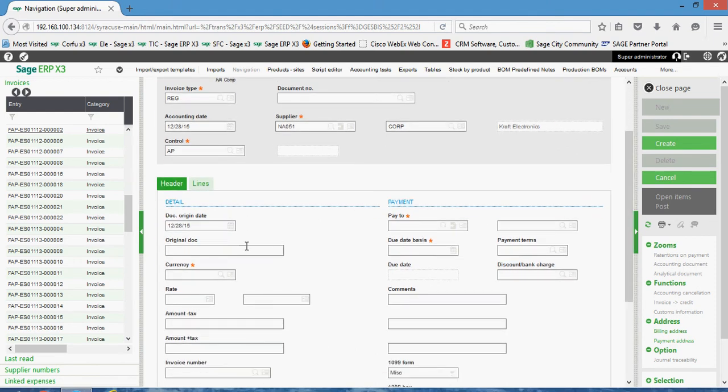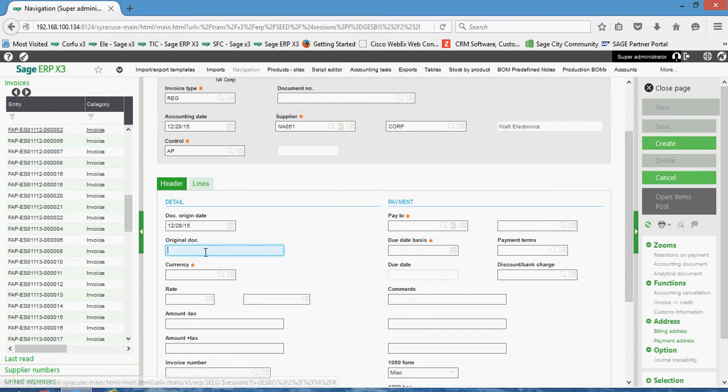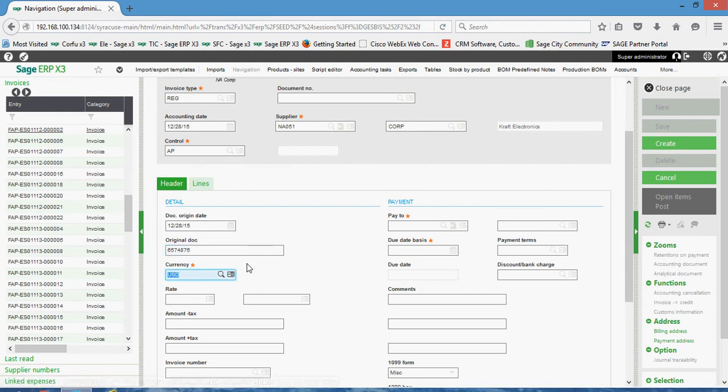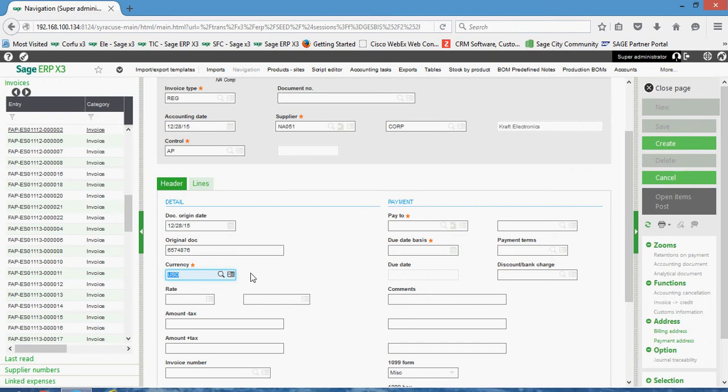Down here on the header tab we have this document origin date, so this is going to be the invoice date of your supplier's invoice. The original document number is your supplier's invoice number. The currency that the invoice should be entered in.